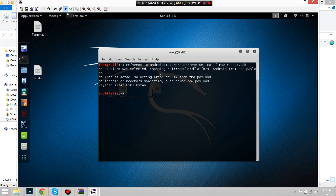Now that I've created the payload, what we're going to do is bring the APK to the folder which has the JARs.